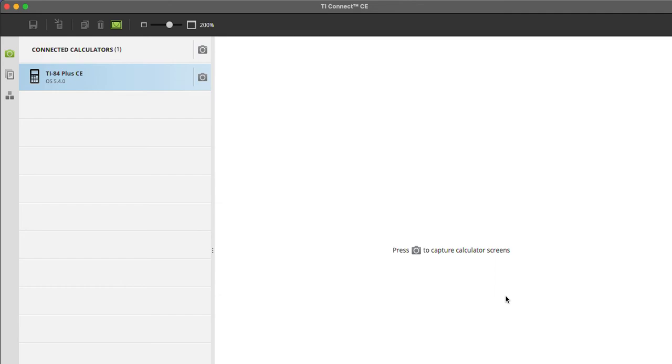So you can actually press the PRGM key on the calculator. It's in the upper middle, and it'll show you the list of programs. If quad shows up, this has been successful. Good luck, and I hope it is successful for each and every one of you guys. I'll show how to use the quad program in the next video.